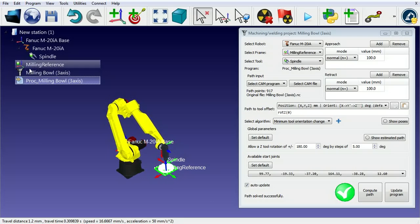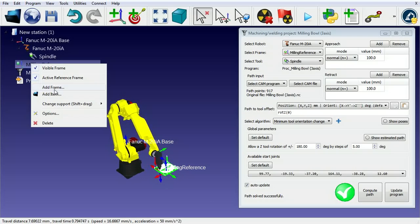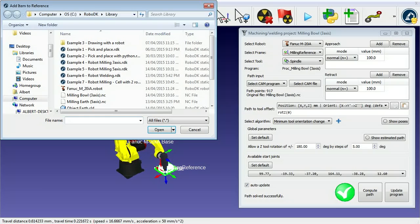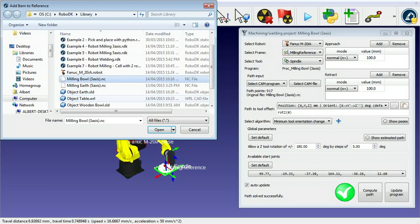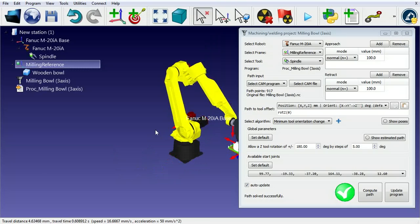We can then double-click the program to visualize the milling path. We can optionally add an object for visualization purposes.